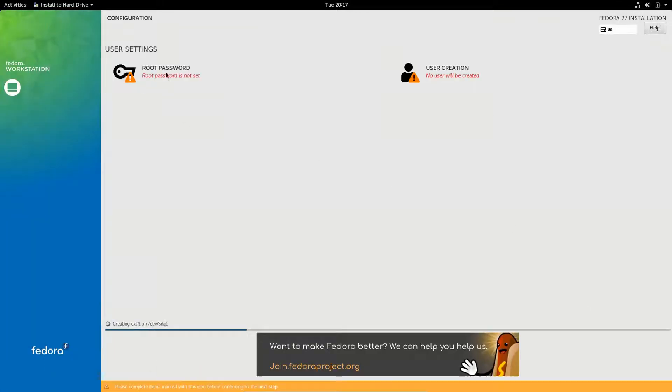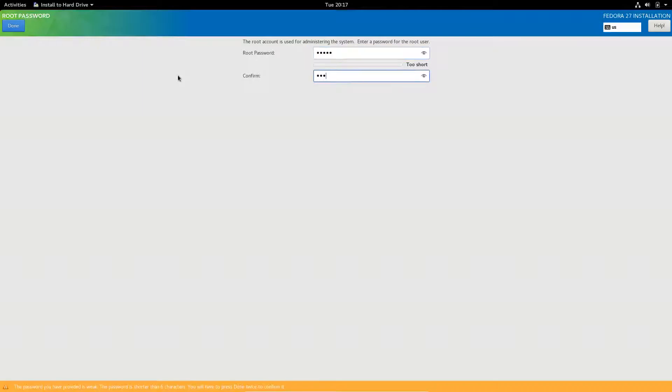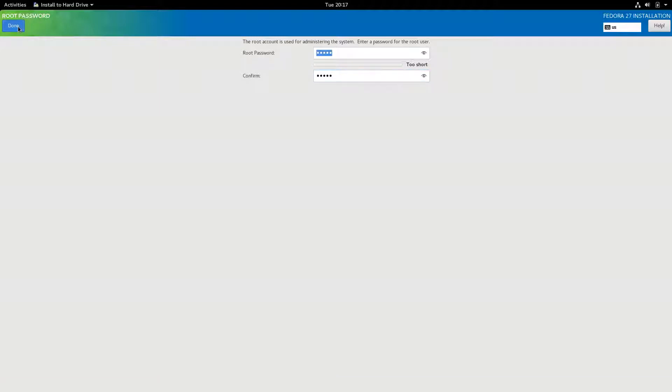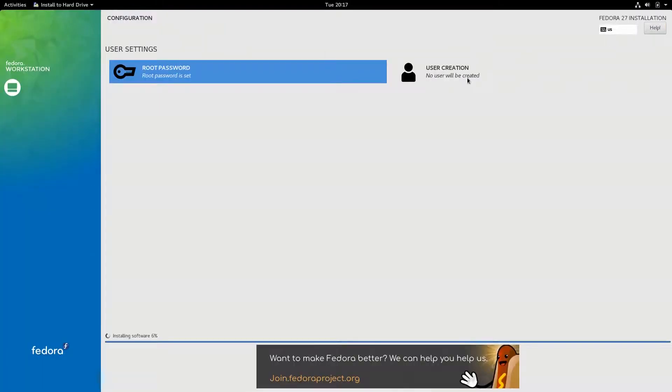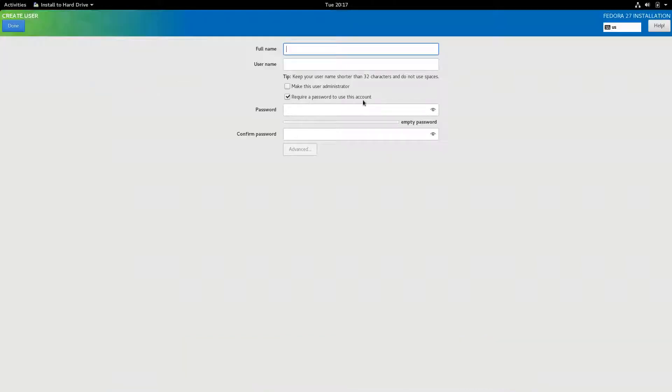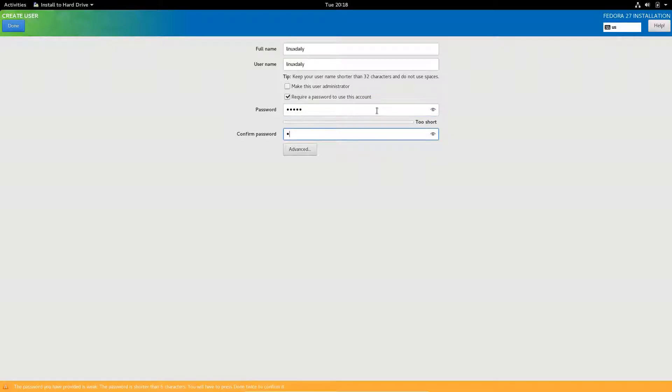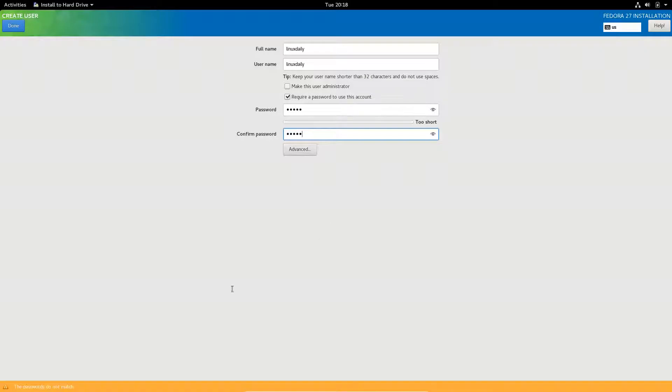Set my root password really quick. Very secure password. If you look down here it says the password you have provided is weak, so it lets you know that. But it's a virtual machine so I'm not going to pay too much attention. And it's giving us the passwords do not match, so that sucks.